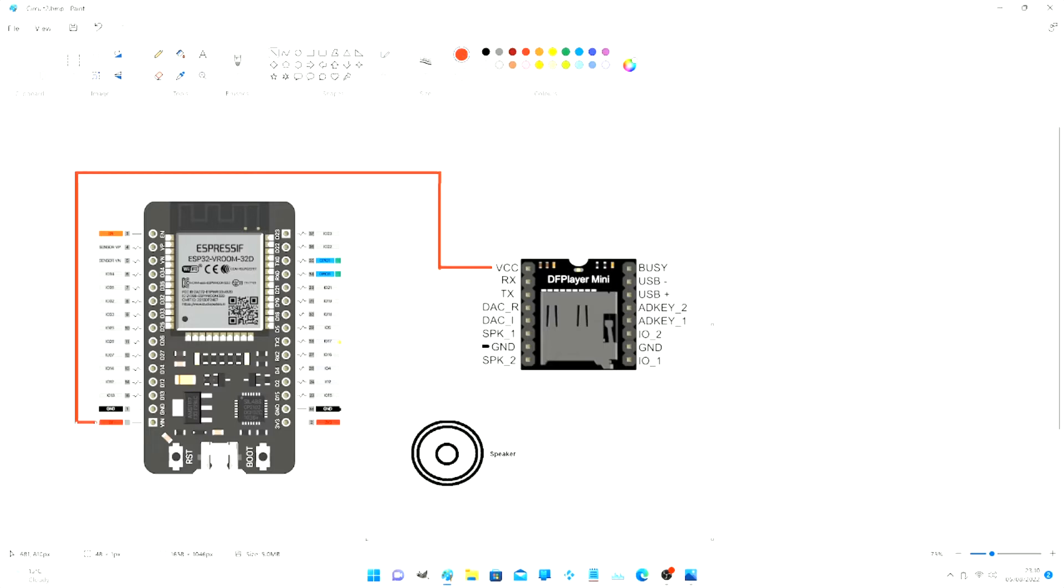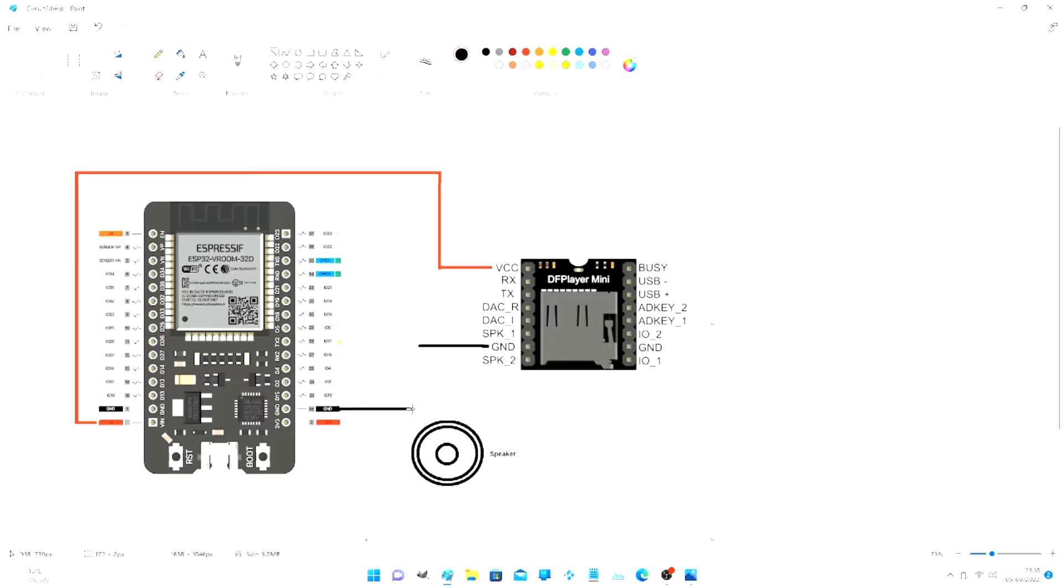That's the positive. Now we want the negative. The negative on both sides of the DF player mini are now connected together through the shield on the top. So we only need to connect one side. And the same common ground for the ESP.